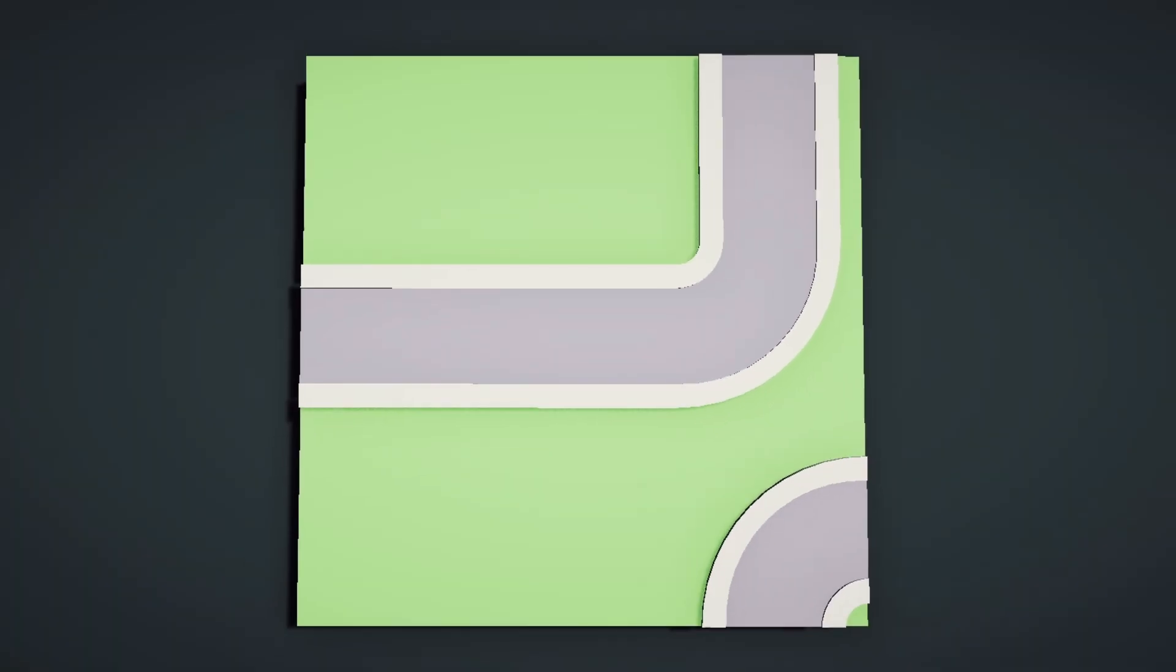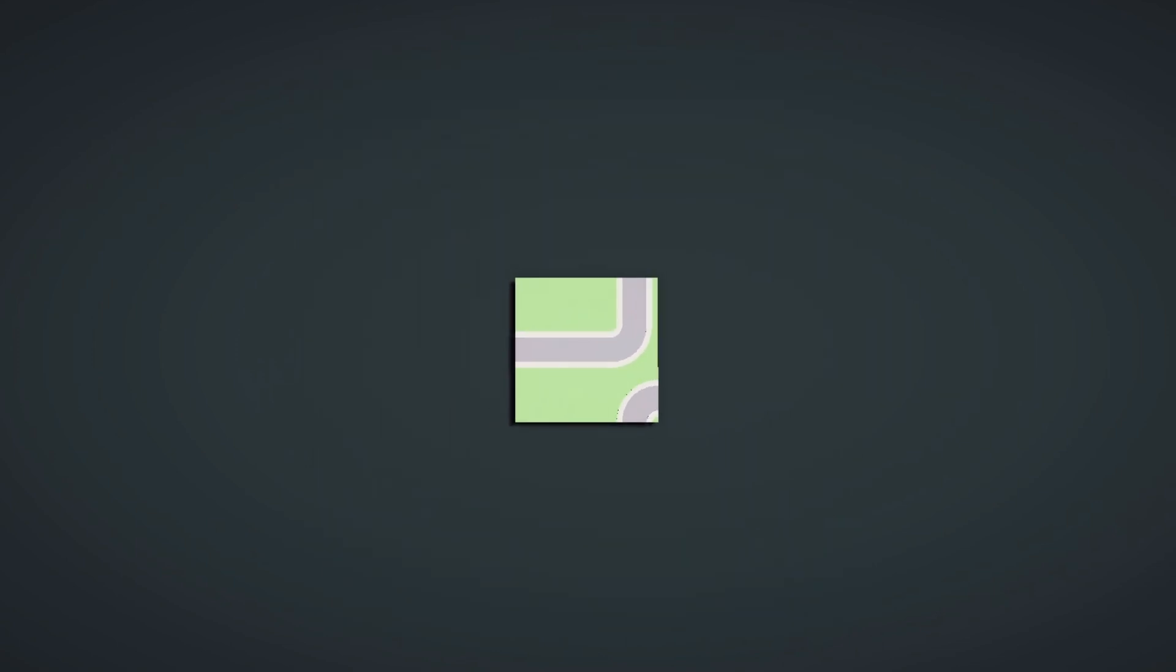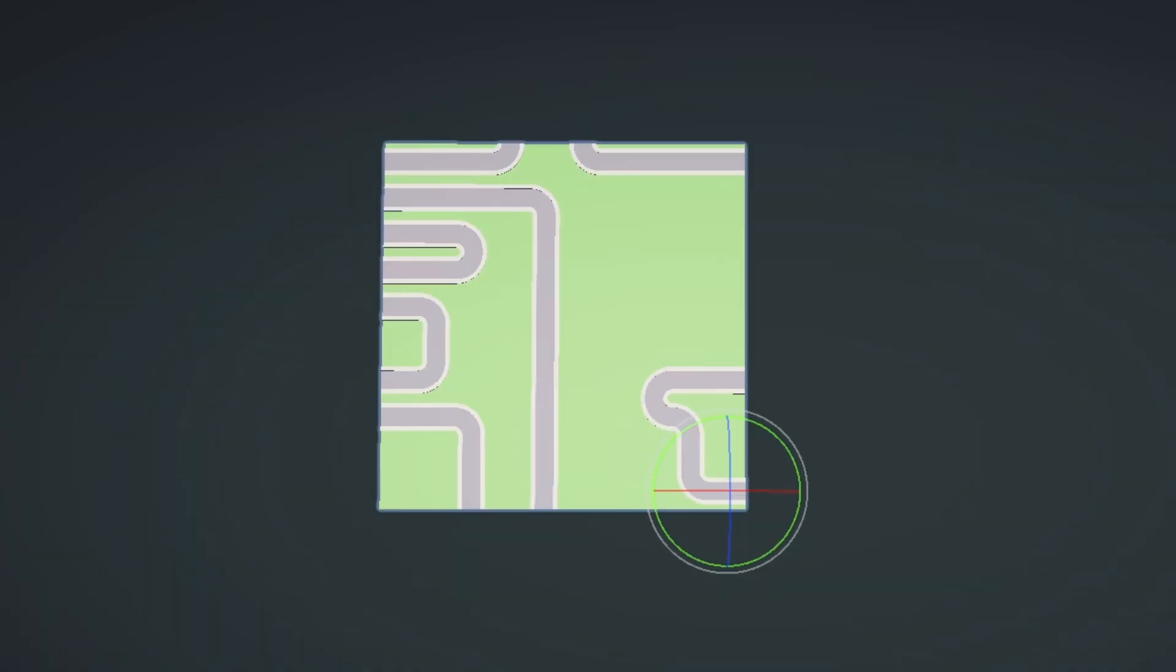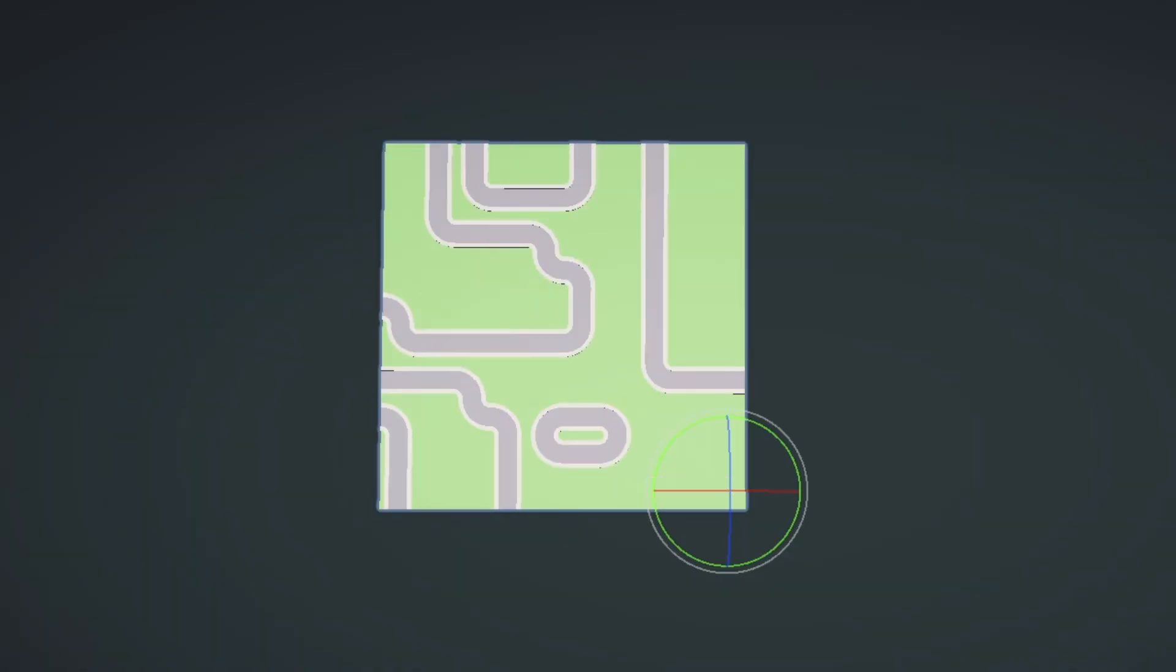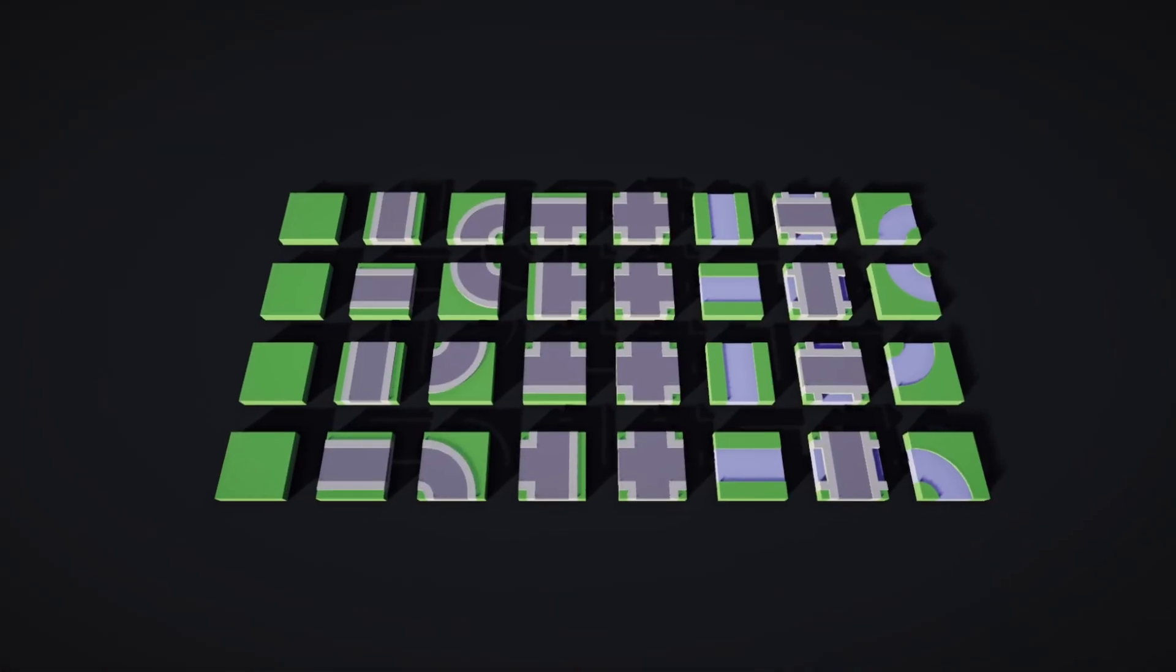Since it's all done procedurally, it's easy enough to regenerate this grid and make it, say, 5x5 or 10x10. We can even add more tiles, so instead of the 12 options, let's bump it up to, well, I don't know, 32.